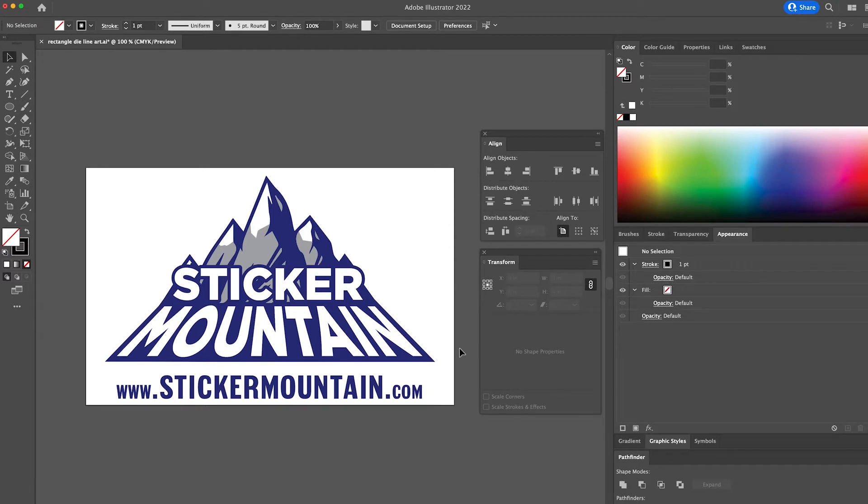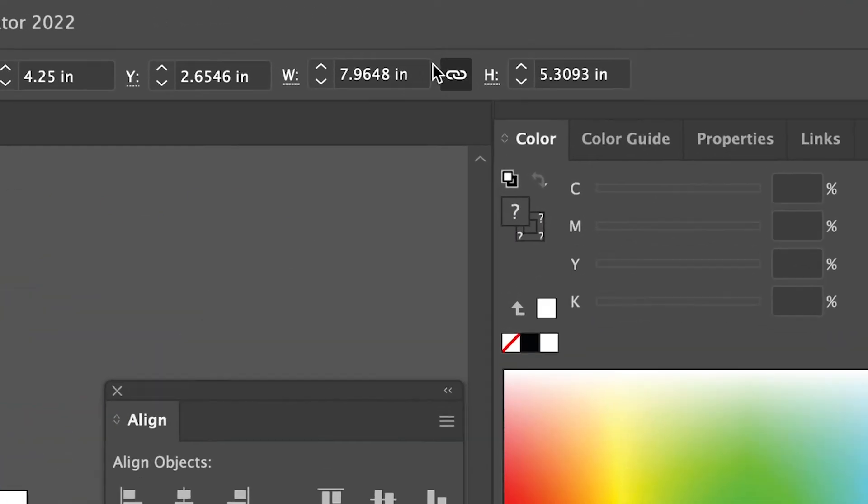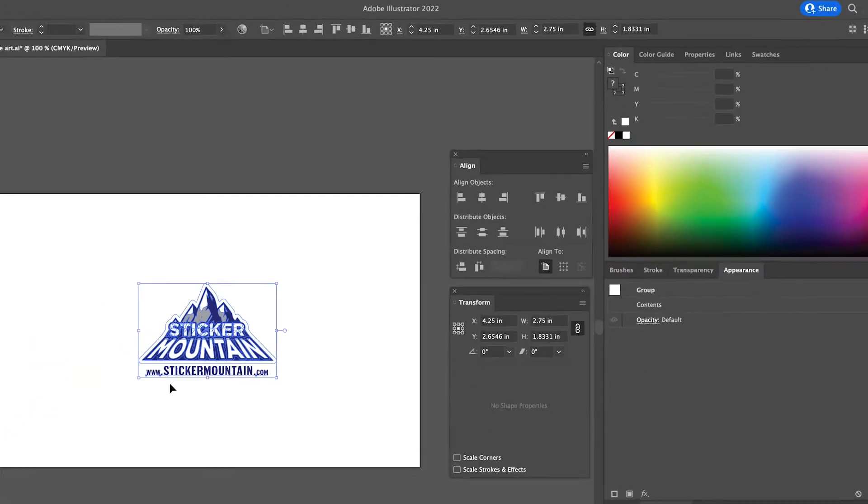Then, we are going to resize our artwork to fit inside of the 3-inch square. To do this, click on your artwork, then go up to the dimensions at the top of the screen and type 2.75 next to the W or width. Make sure that your dimensions are locked so that you don't accidentally warp your artwork.